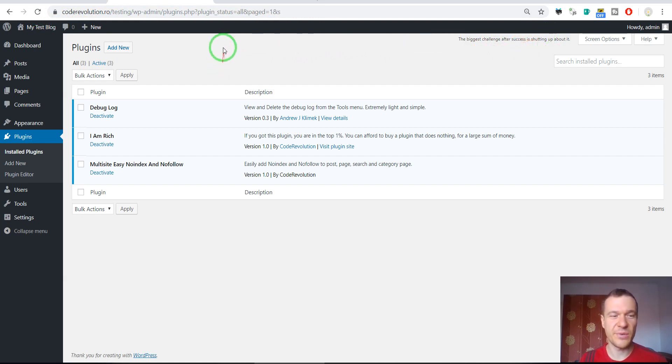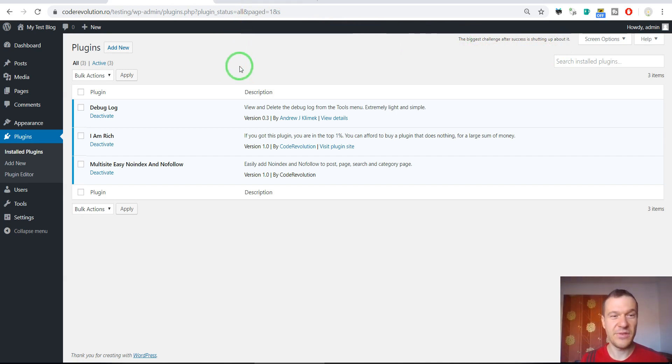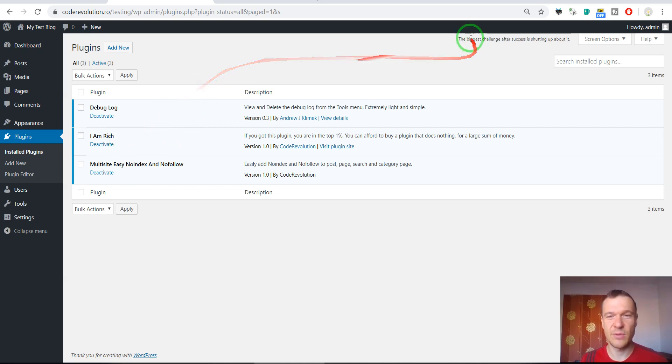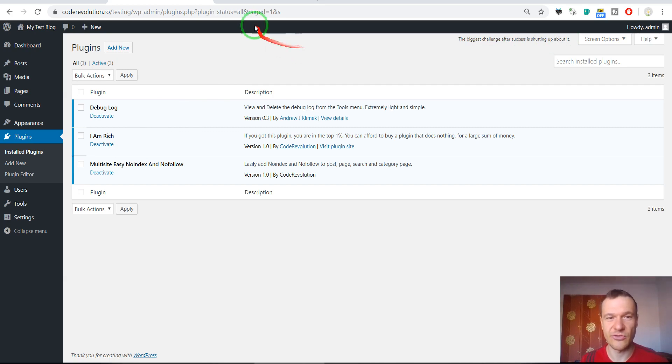The biggest challenge after success is shutting up about it. So as you can see, the plugin generates these quotes and yeah, this is all that it does. It is a plugin that will add here some quotes about money and about success and about being rich.